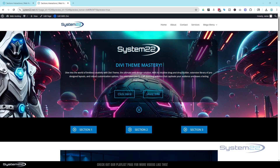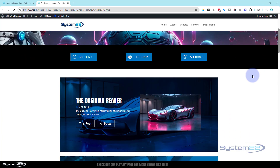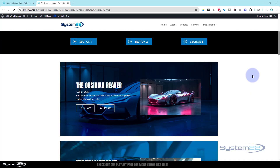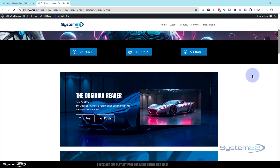Hi guys, welcome to another Divi theme video. This is Jamie from System22 and webdesignandtechtips.com. We've got a great one for you today. With Divi 4 we created sections that you could pop up from buttons, but we had to add JavaScript and CSS. With Divi 5 we're doing the same thing with absolutely no coding whatsoever.